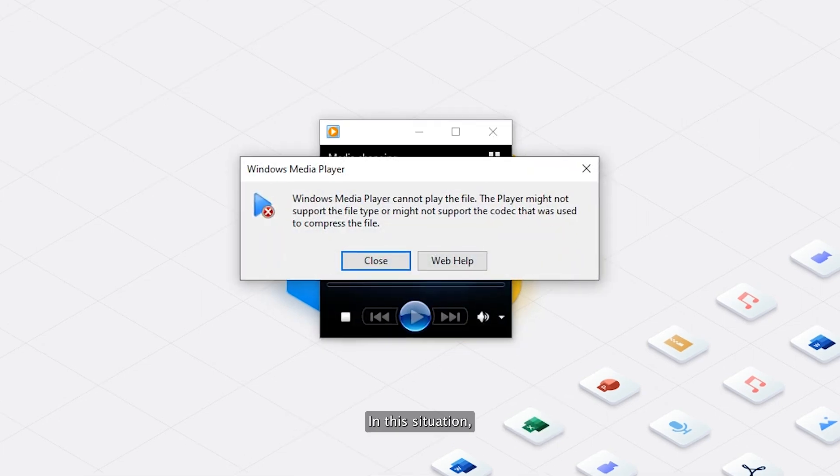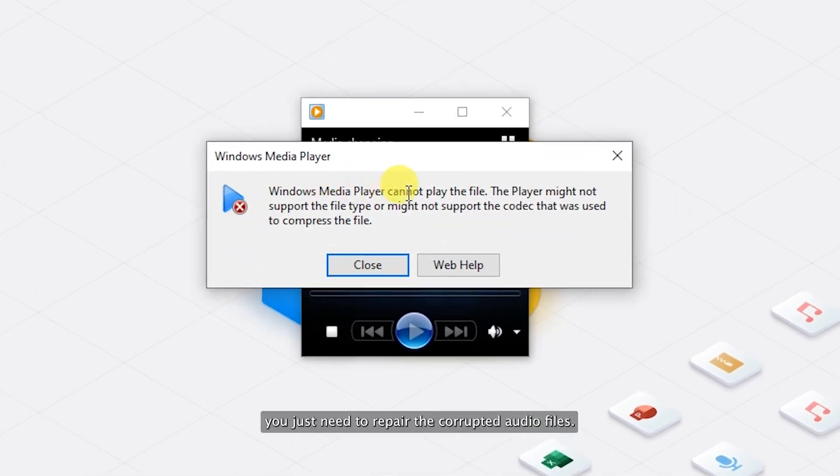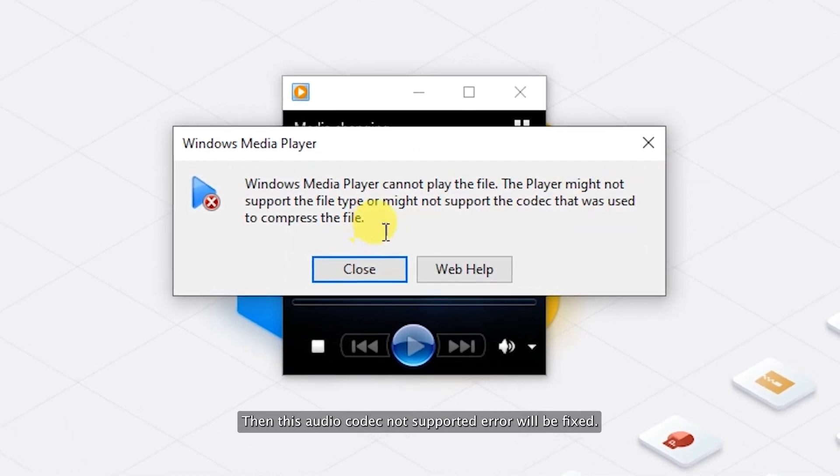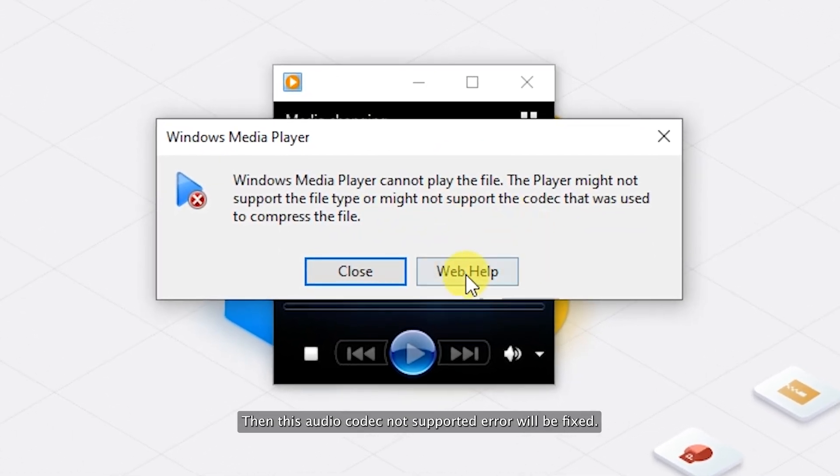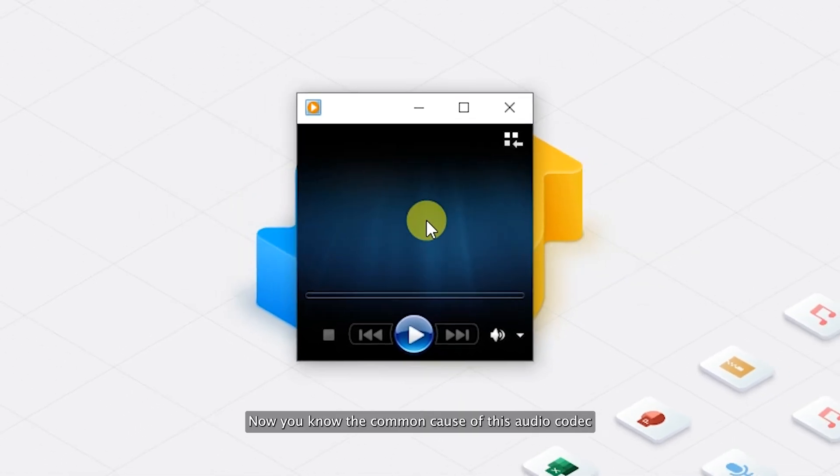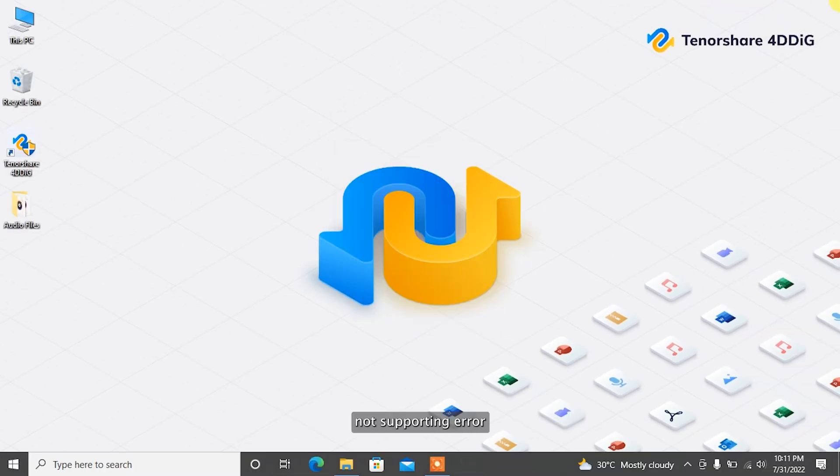In this situation, you just need to repair the corrupted audio files then this audio codec not supported error will be fixed. Now you know the common causes of this error. Let's move to the methods to fix this audio error.